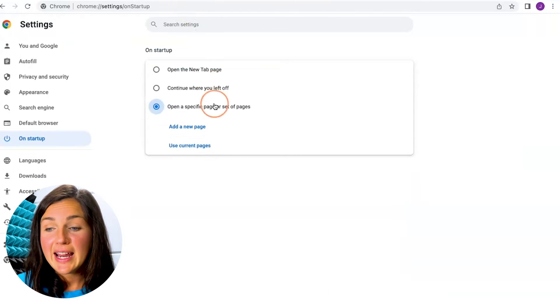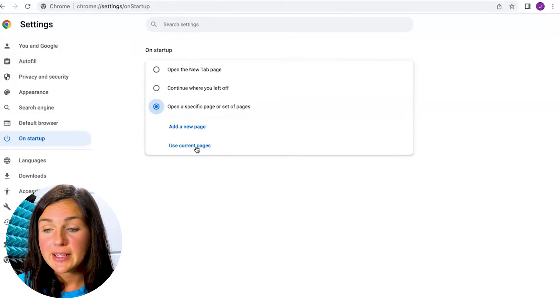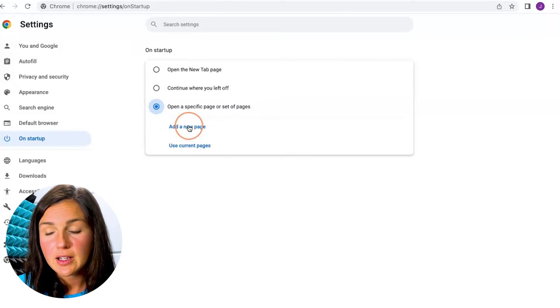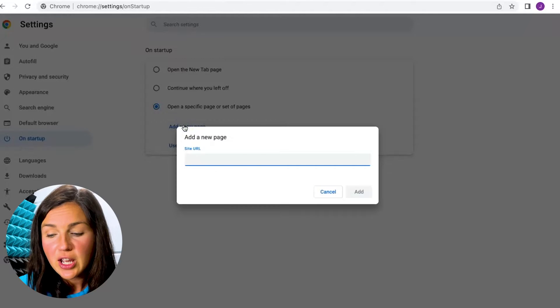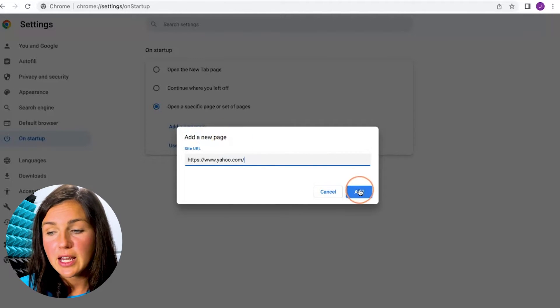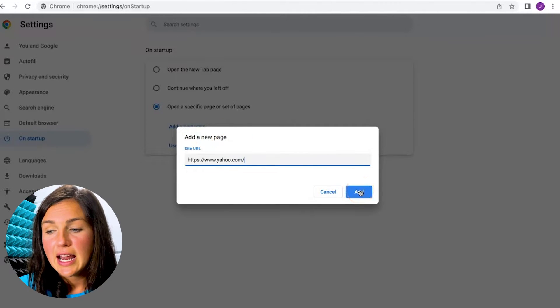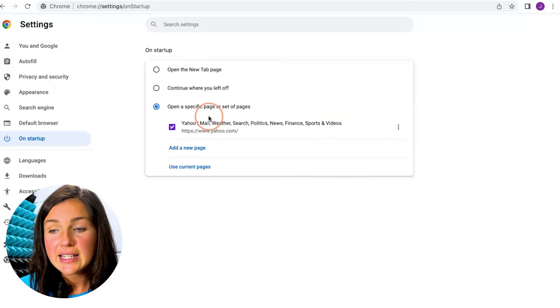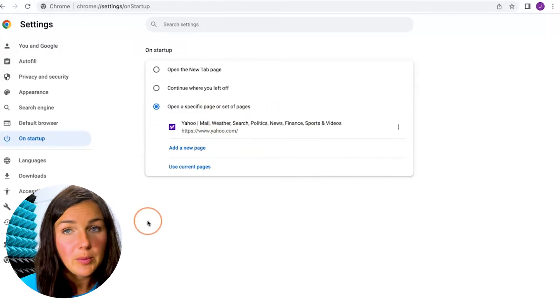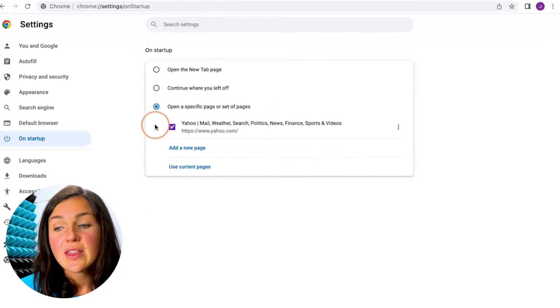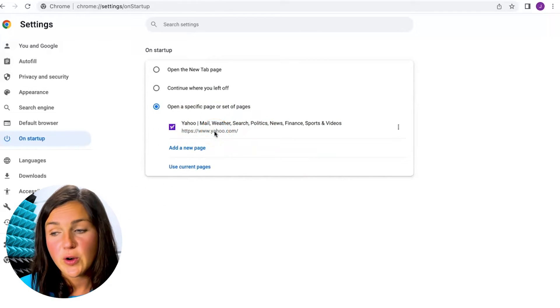So let's say I had a hyperlink or website copied onto my clipboard. I could click add a new page, copy in the hyperlink or site URL, and then click on add. Right now every time you open up Google Chrome, this will be your default home page.